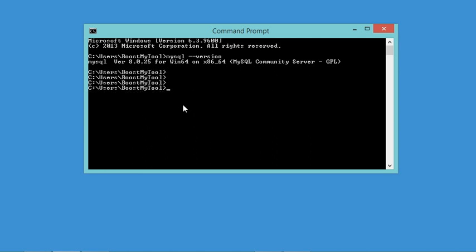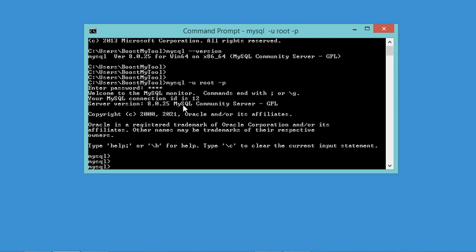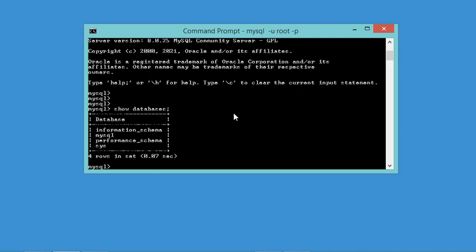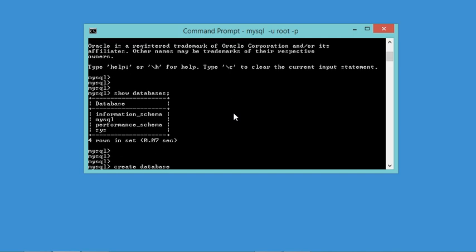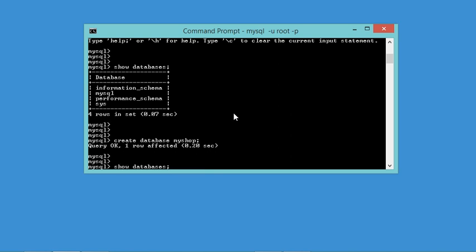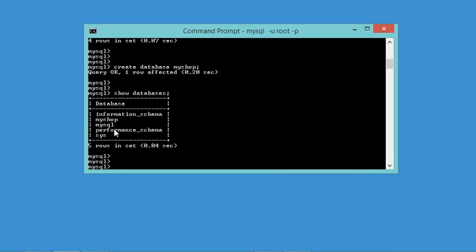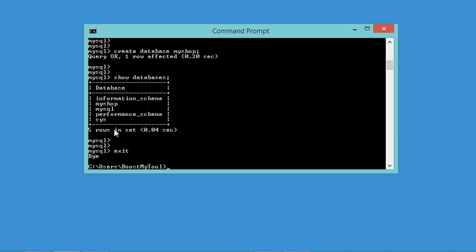Now let's connect to the MySQL server using the command: 'mysql -u' followed by the username, then '-p' for password, and hit Enter to provide the password. I am now connected to the database. I type the command to show the list of available databases — for now there are 4 databases. Let's create a new database called 'myshop'. Running the show databases command again, the new database is listed. Now let's exit the connection using 'exit' and close the window.